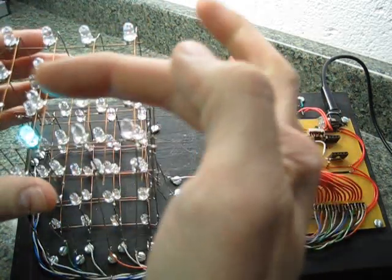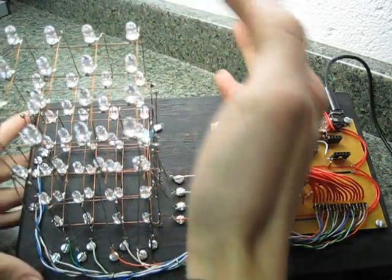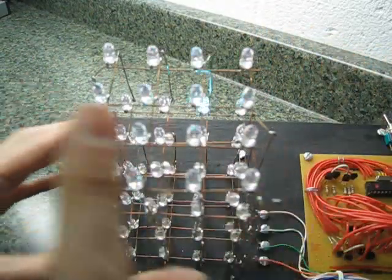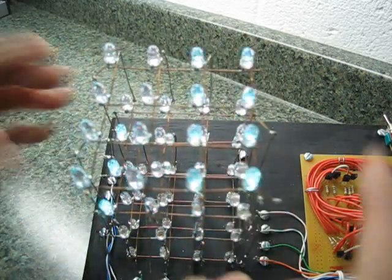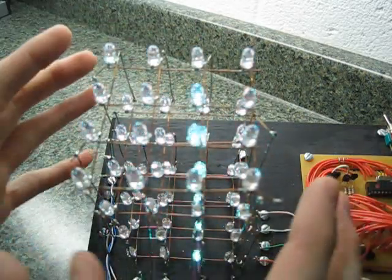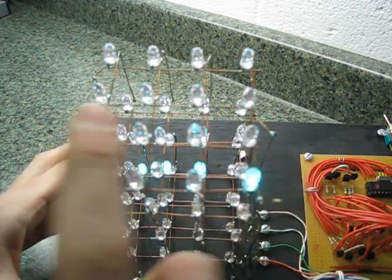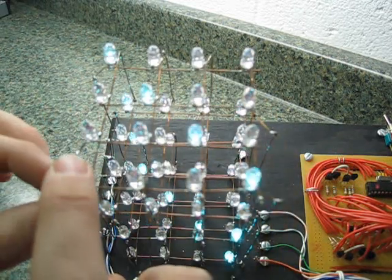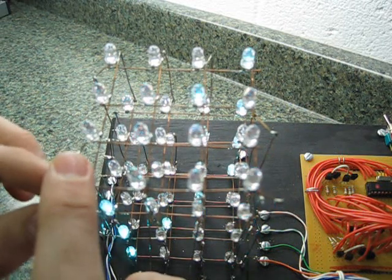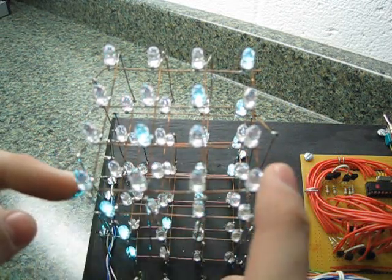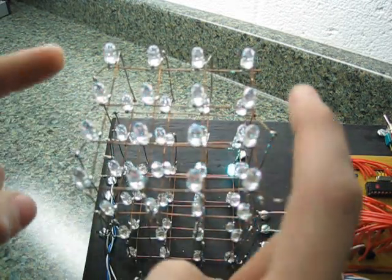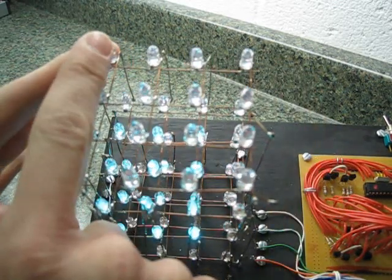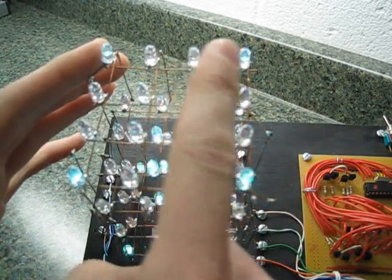Alright, let's label. So we have columns and we have rows. Now, with this design, I have all of the rows connected together by each LED's anode. So, I tied all the anodes together in every row. And then all of the cathodes together in each column.